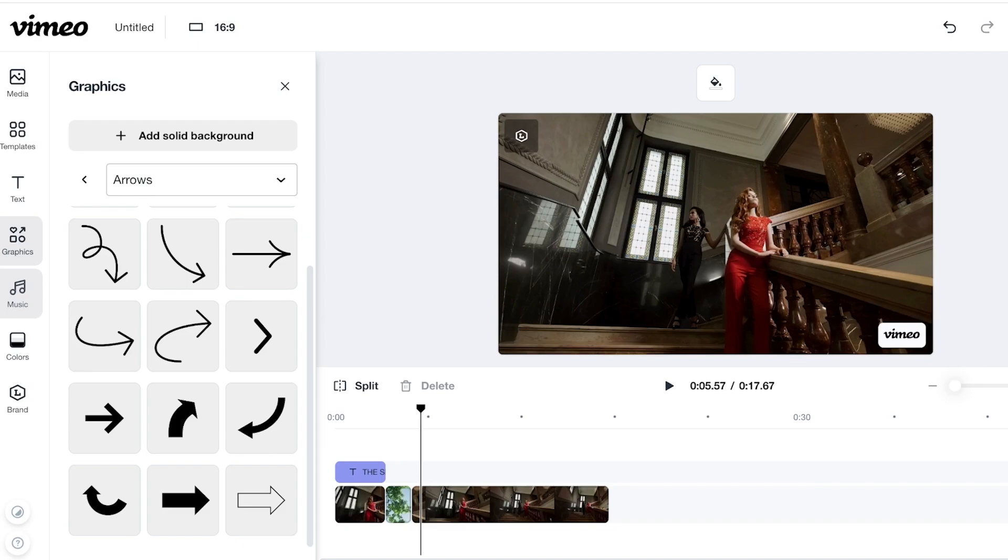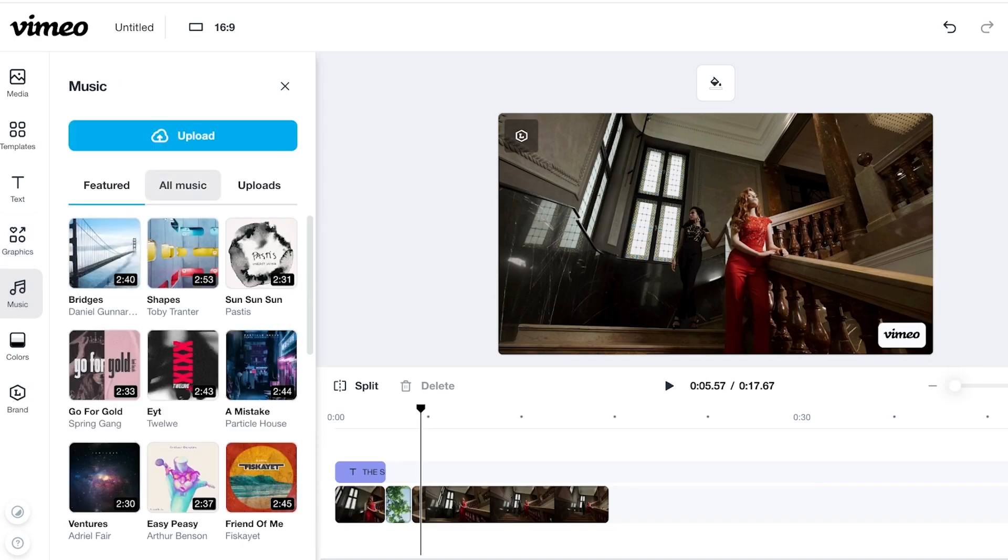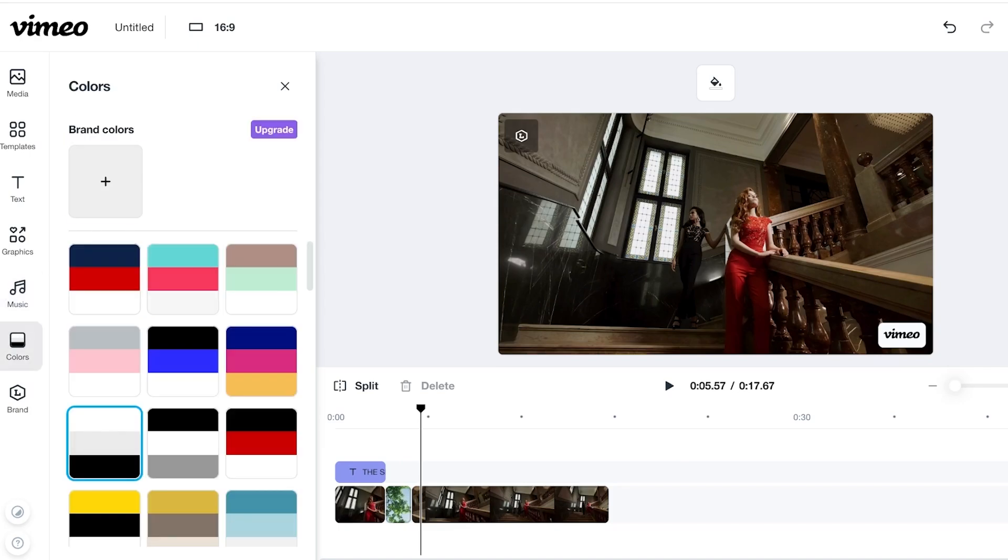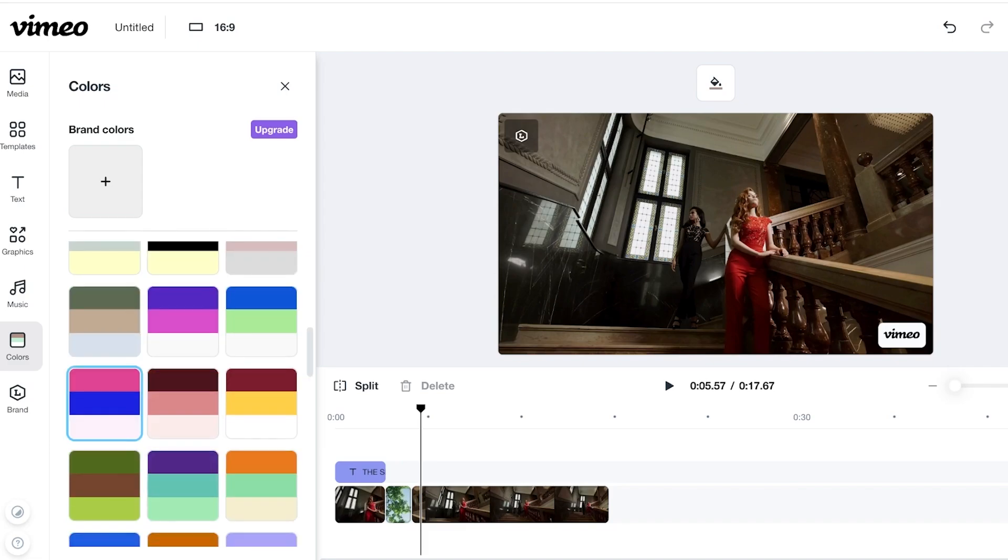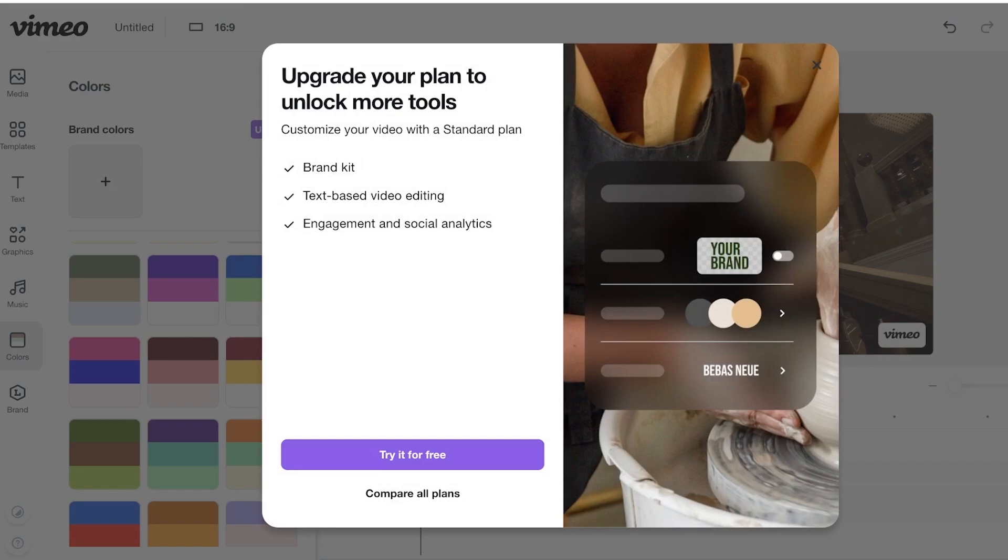Then on the left, you have your music. There is some free music available that you can add, as well as some uploads that you can do so you can upload your own music and add that in your video. Then you also have colors where you can add or incorporate different colors into your video. This is especially helpful if you have a lot of solid backgrounds and solid text that are going to require you to brand your video. And you can also add your brand colors as well.